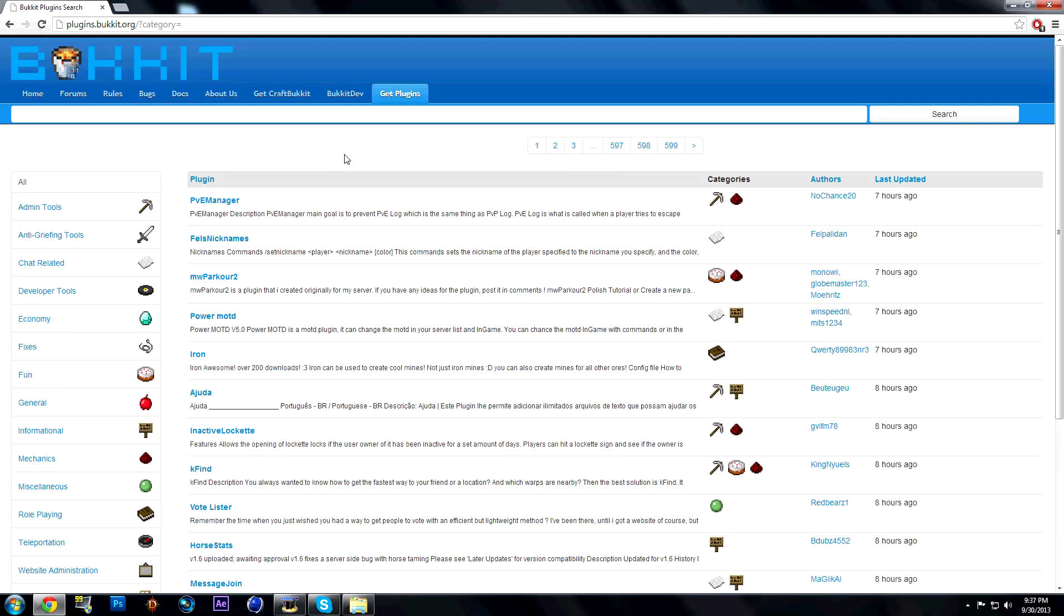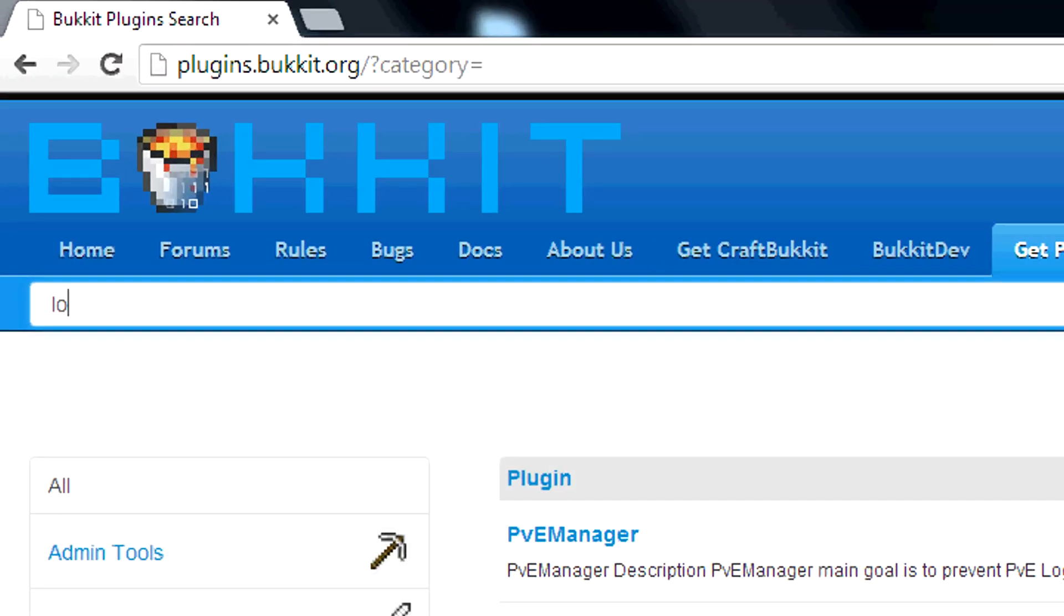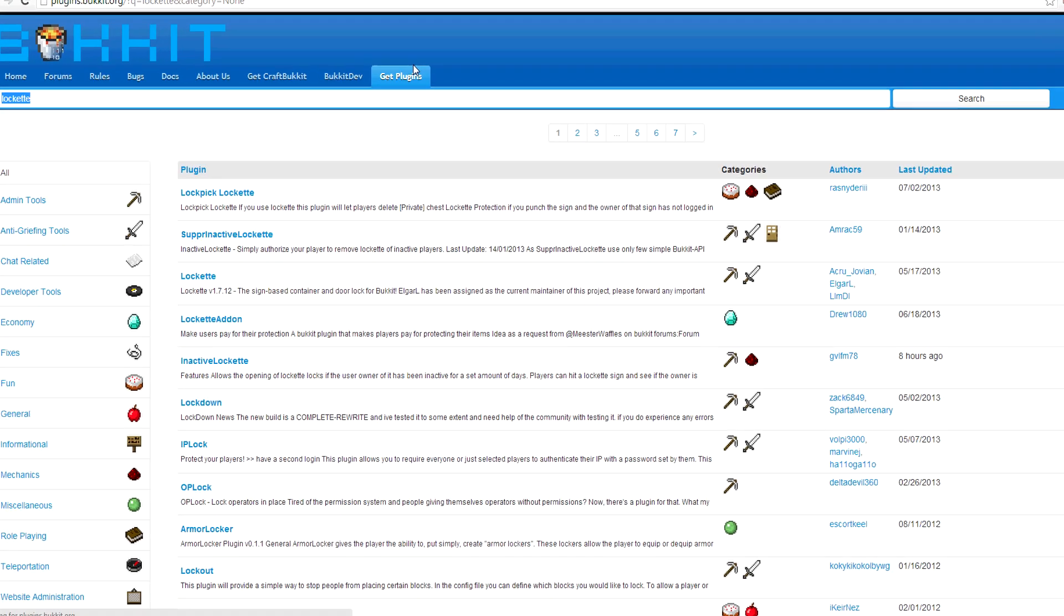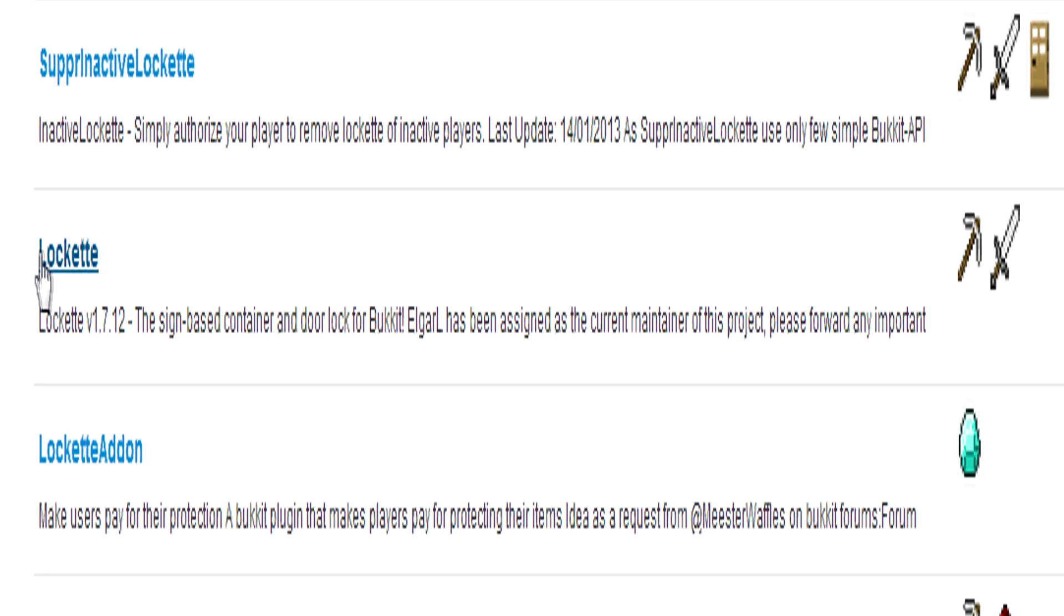Hey YouTube, this is the tutorial on how to get LockHead on your Minecraft server. So go to Bukkit and search LockHead. It's this one right here, it's called LockHead.